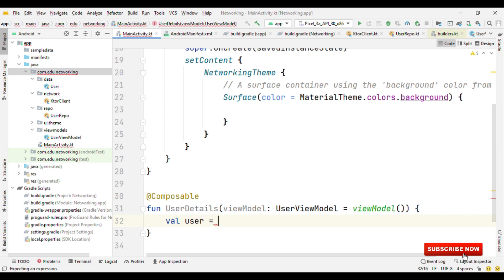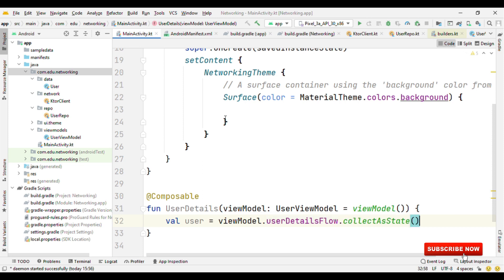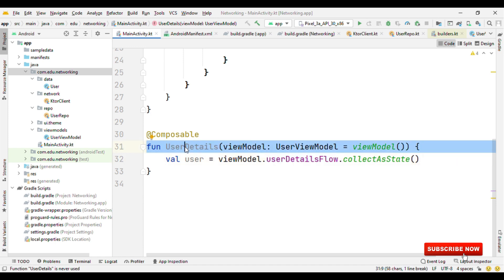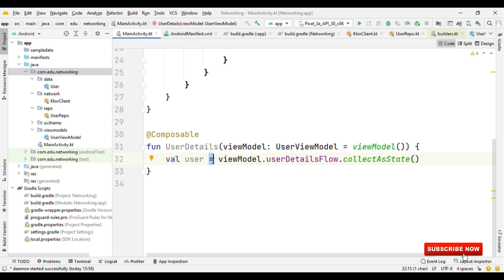So let me do one thing. We'll create user, then viewModel.userDetailsFlow, and then collectAsState. The moment we call this collectAsState, then you can think as if we have set an observer on the userDetailsFlow. As soon as the value of the userDetailsFlow changes, this composable will get recomposed and then we see the updated content on the UI.